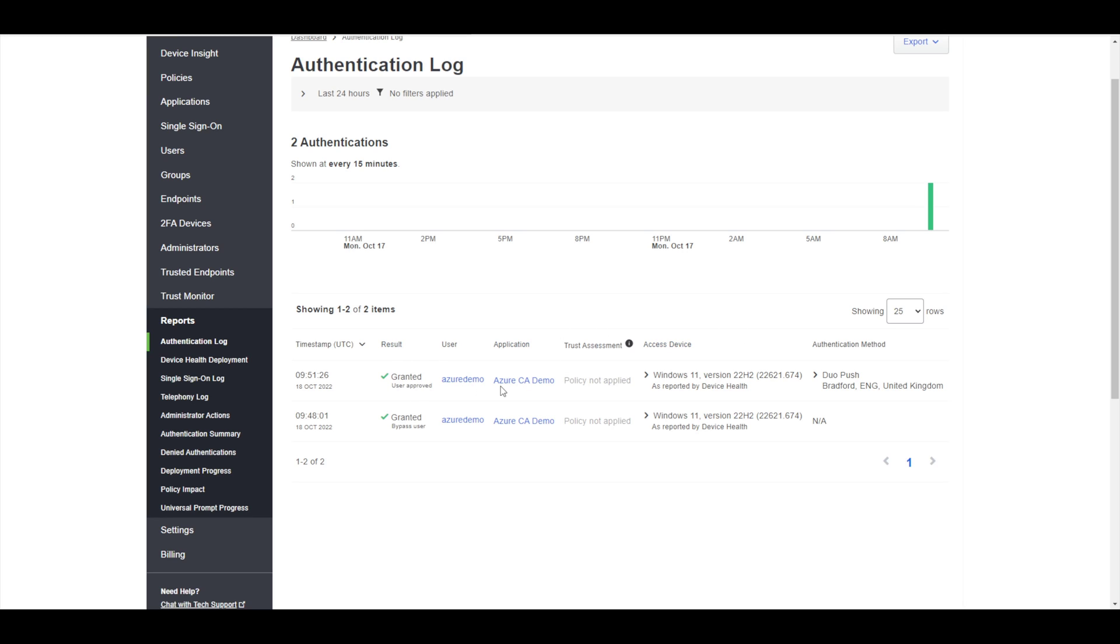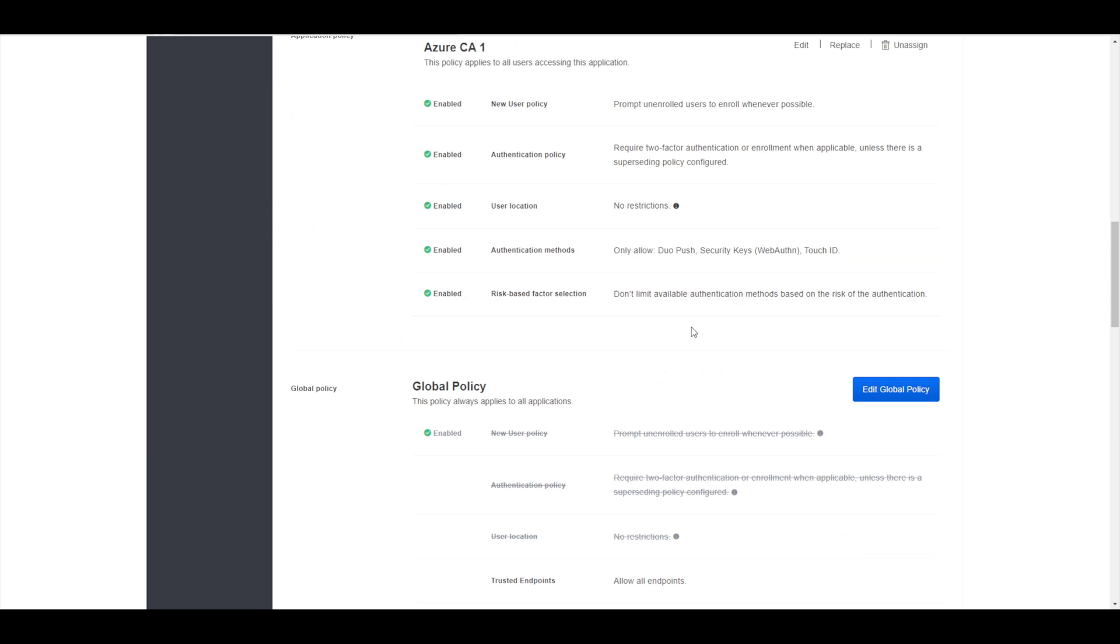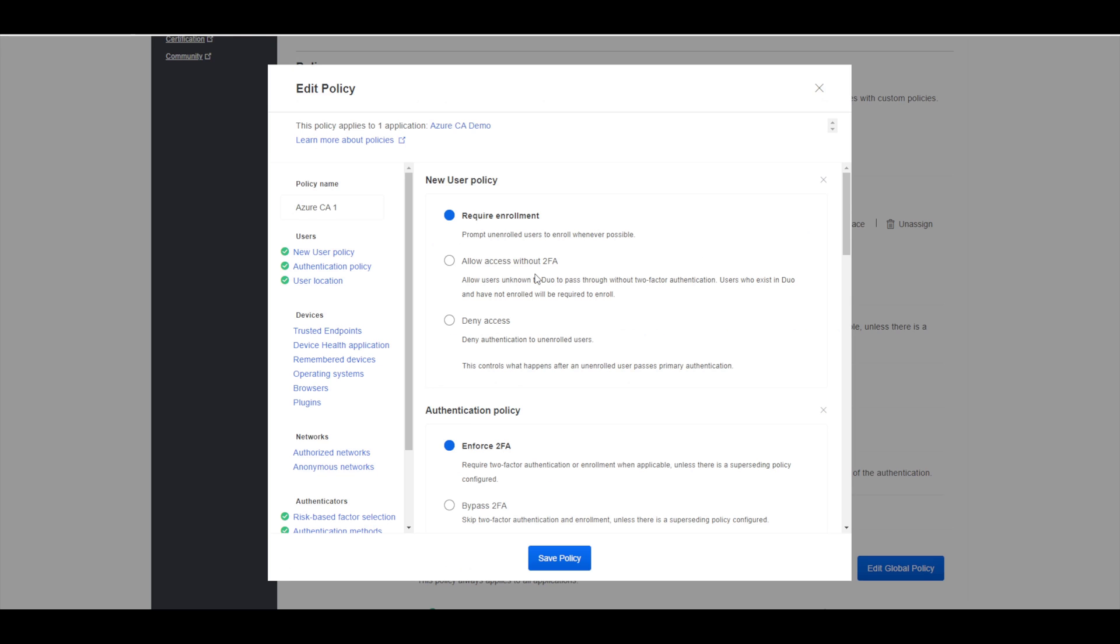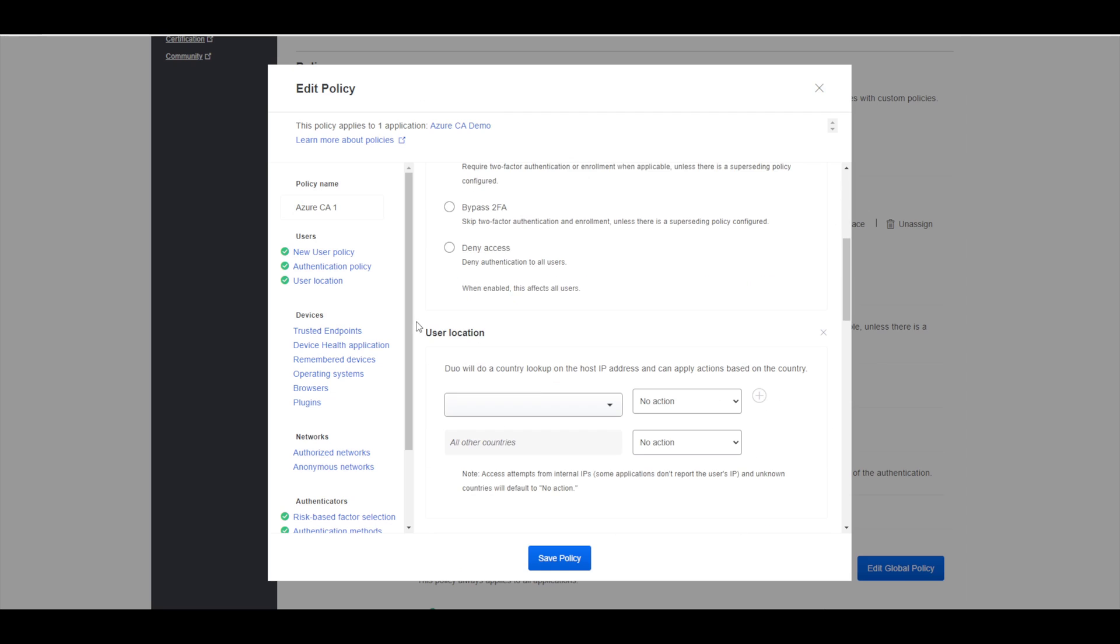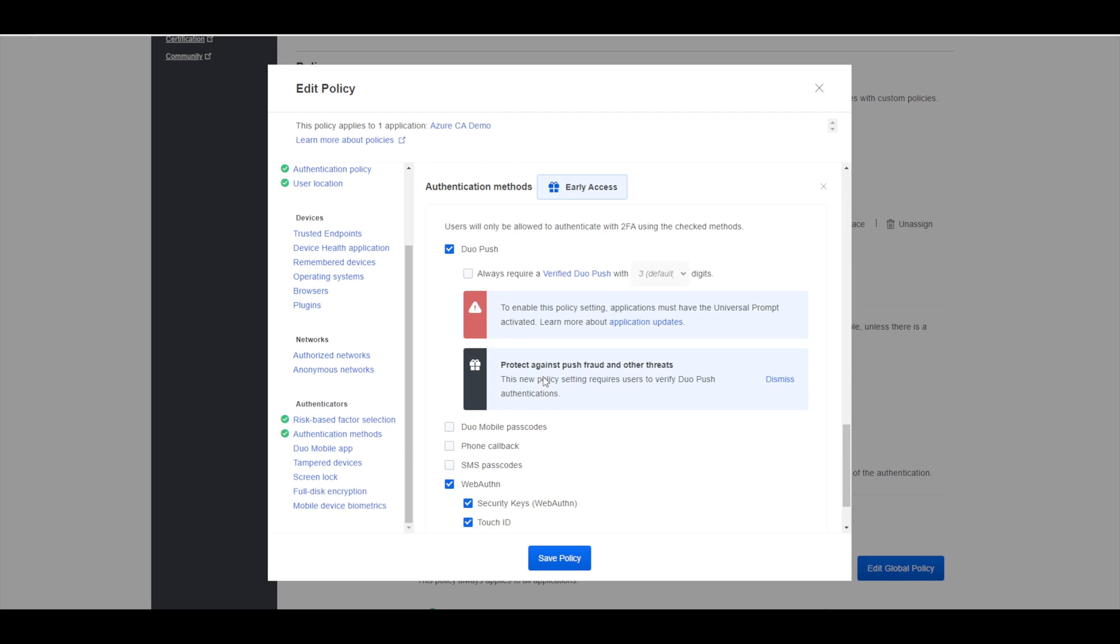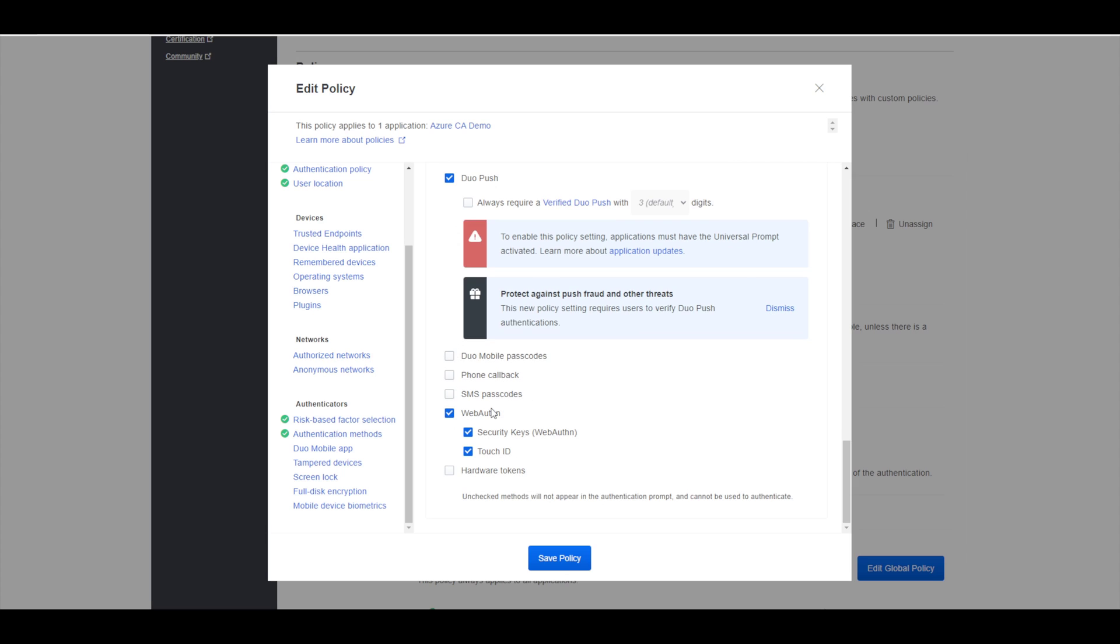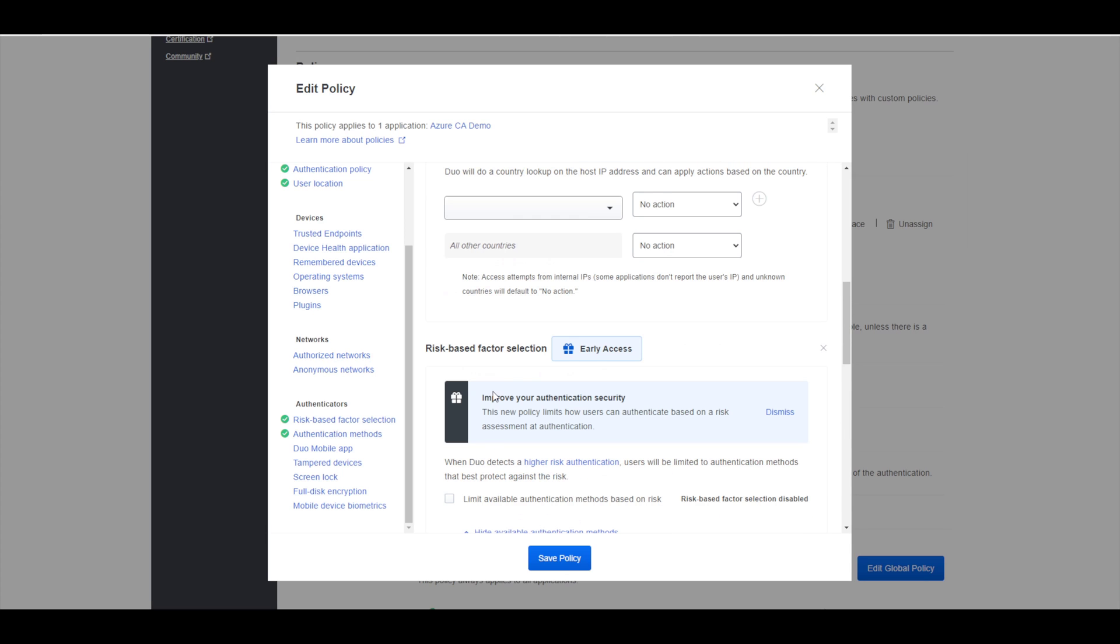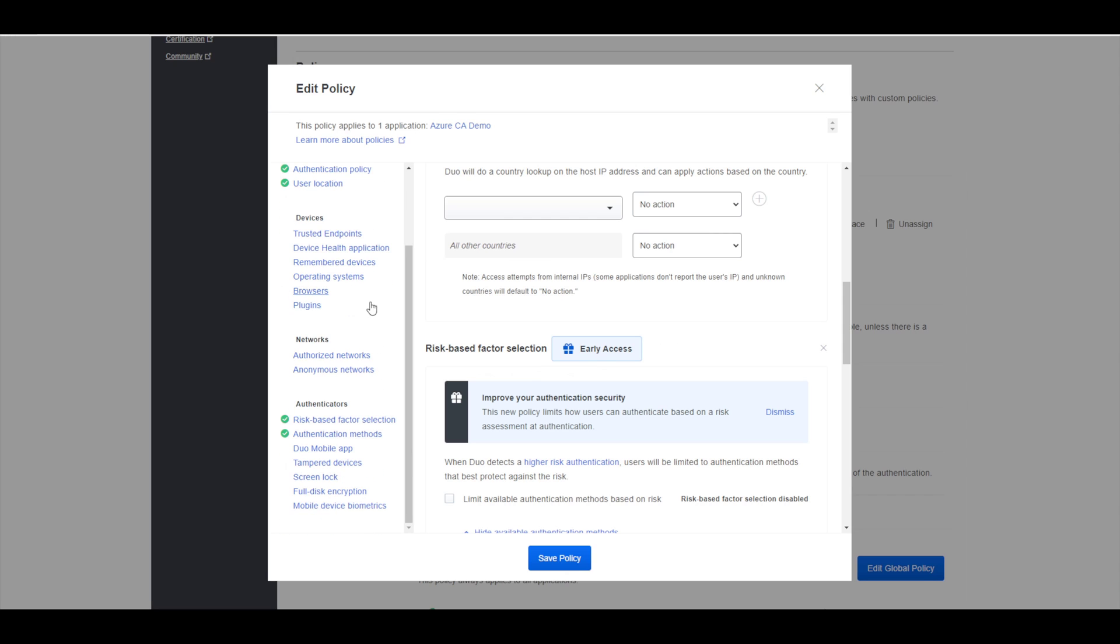What we can do as well, based on that policy that we have configured, we can configure different policy elements to do different checks. If you wanted to specify particular authentication methods - in this case I've got push and web authentication enabled - you could also enable different authentication methods as well. You've got the user policies, device policies, and some additional policies around networks and authentication.